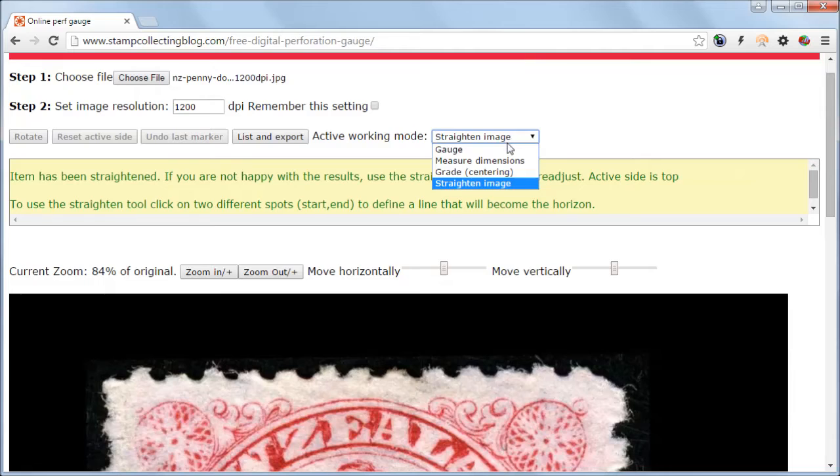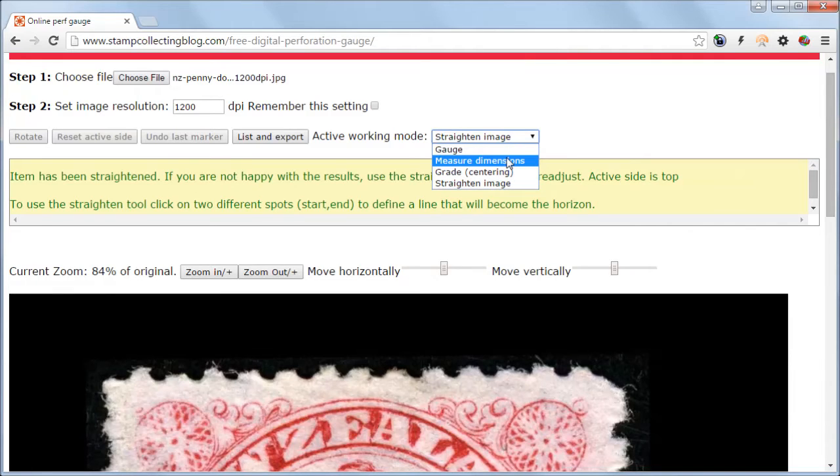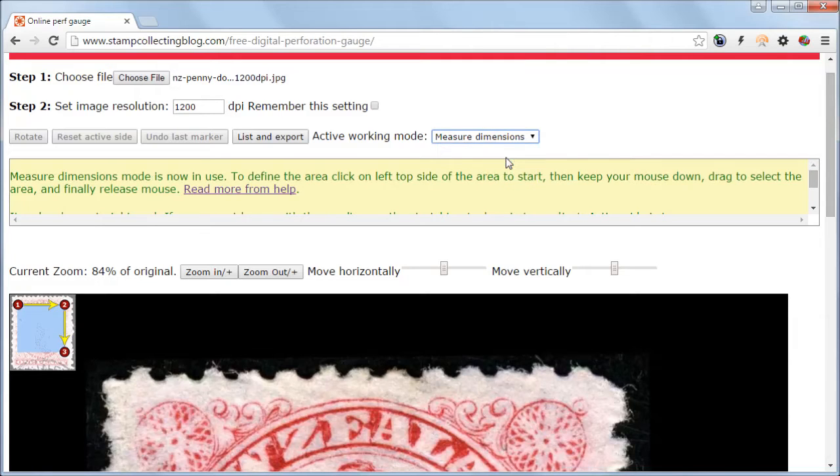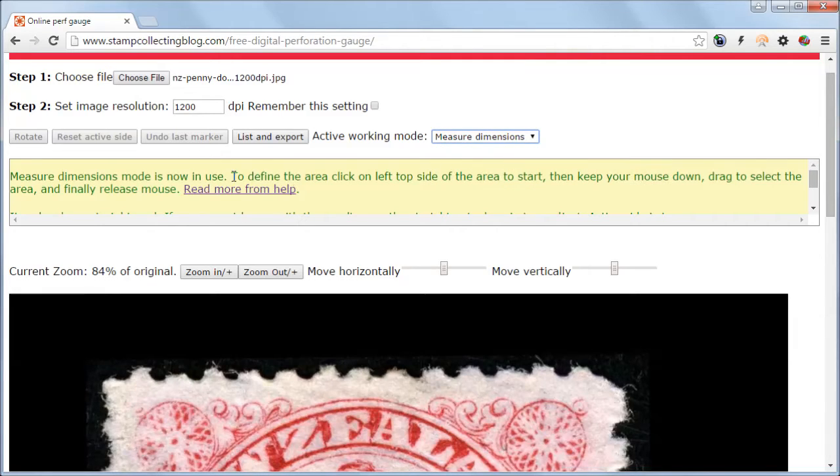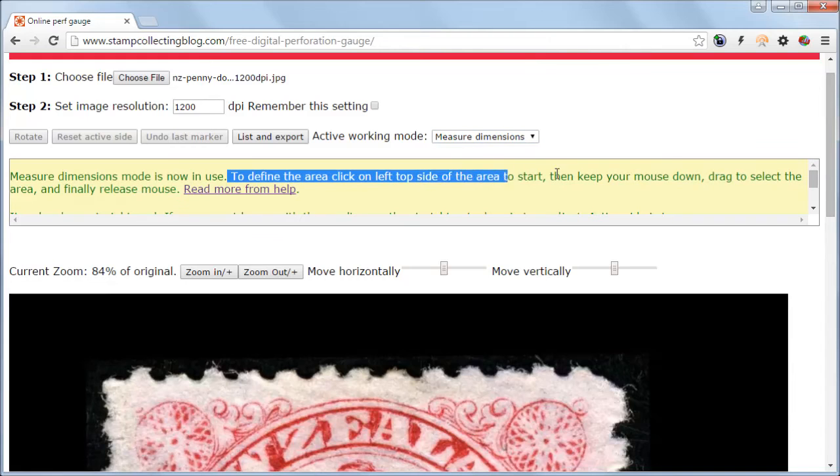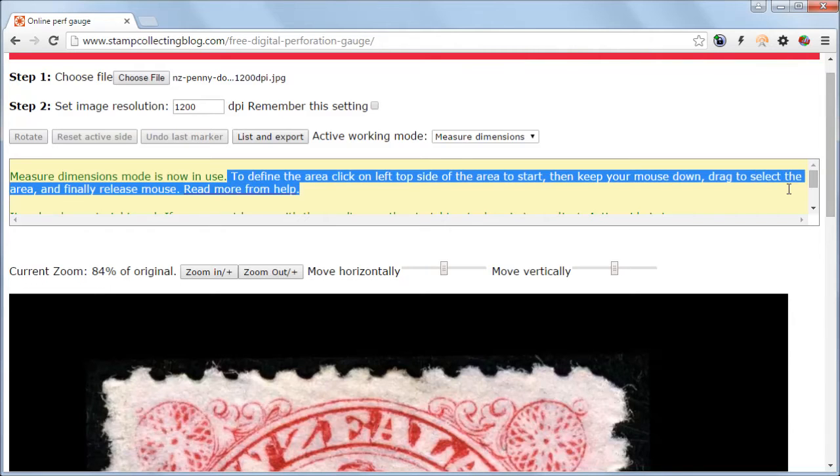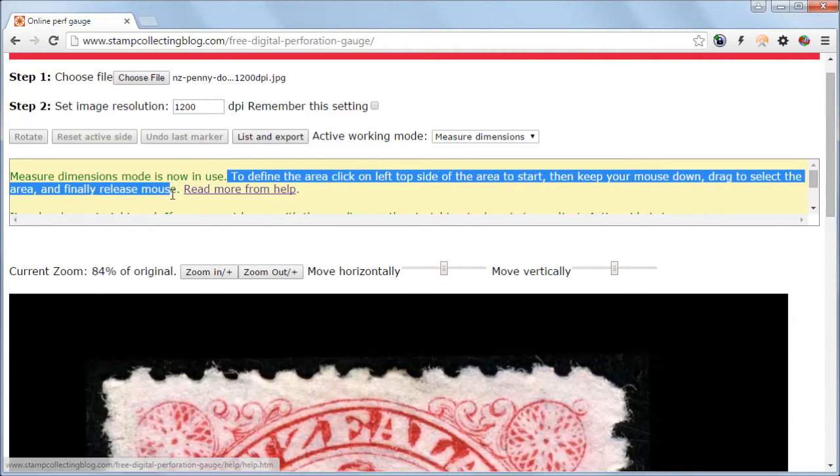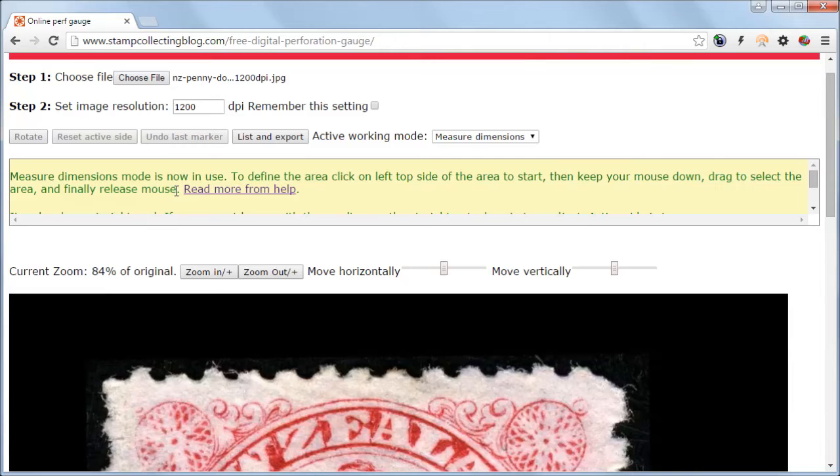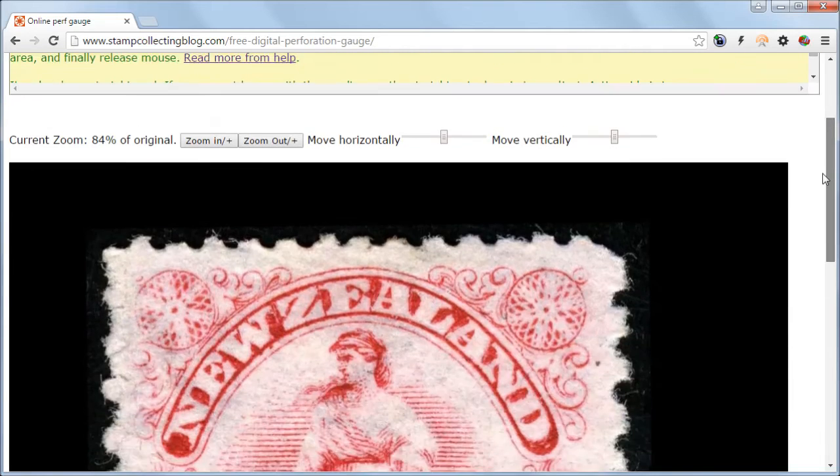This time the guidebox tells you to define the area to measure by clicking on the left top side to place a marker where to start, and then keep your mouse down and drag to select the area, and finally release the mouse.